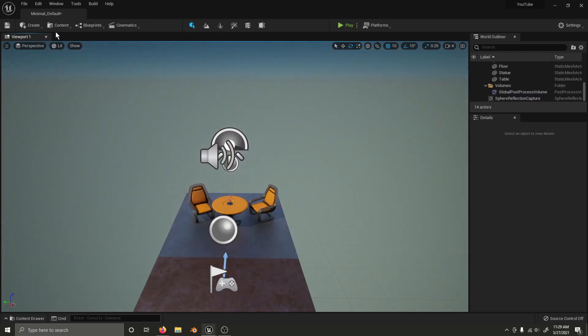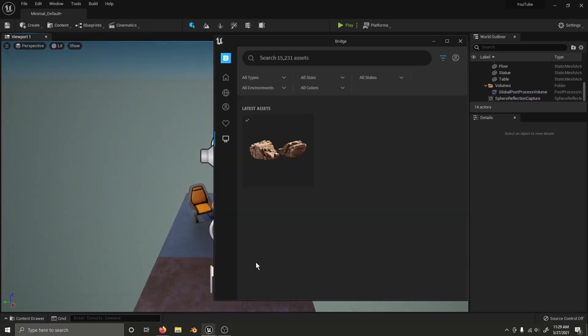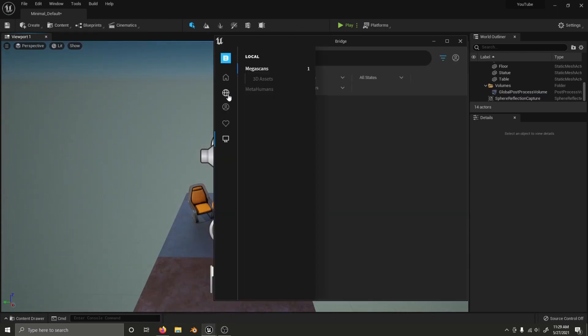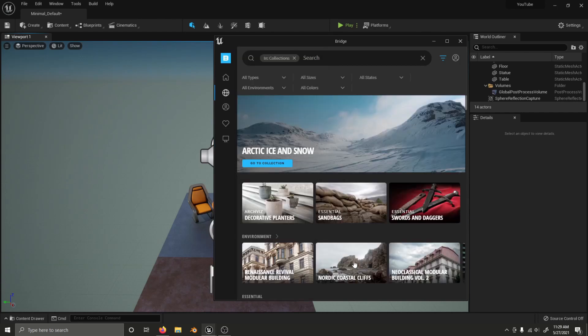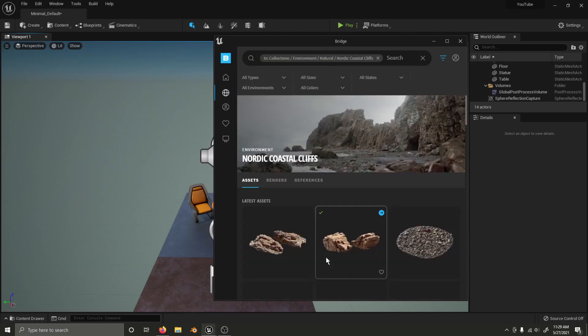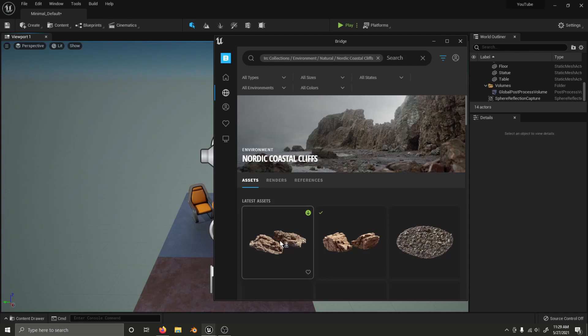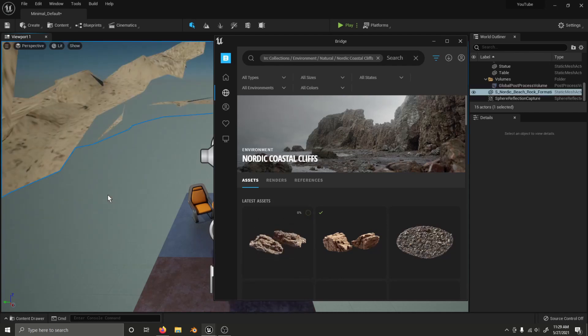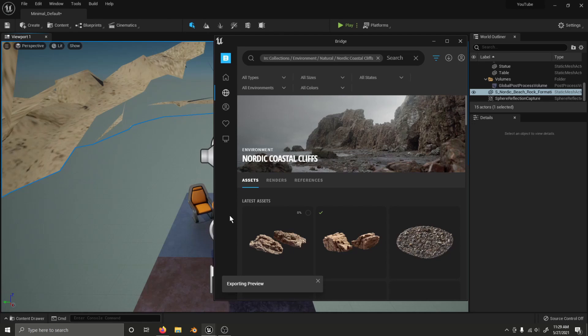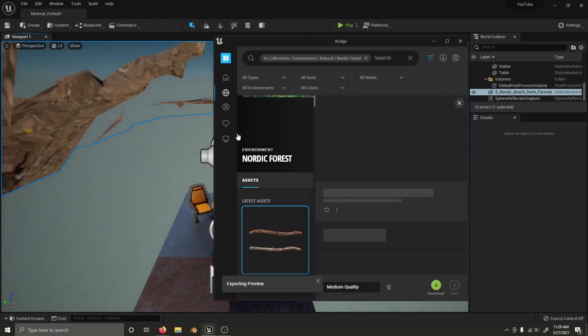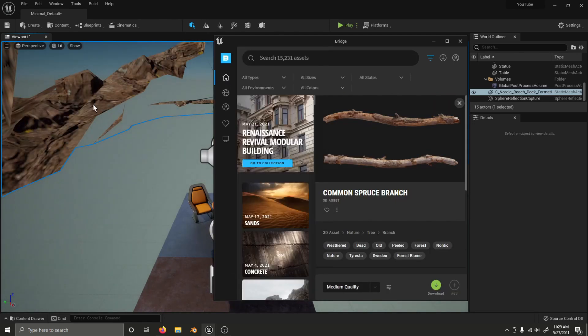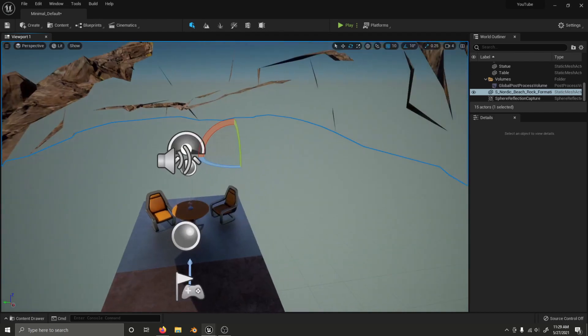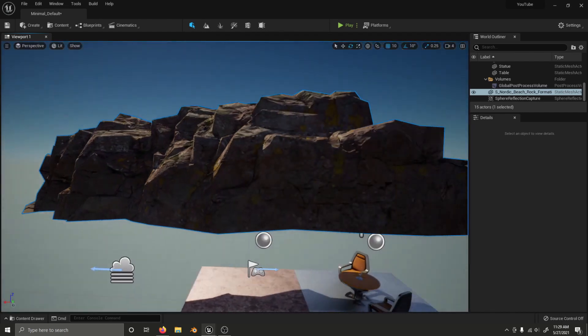You can also drag and drop assets you have not yet downloaded. Let's grab these rocks here and drag them in. They're not an asset that I've downloaded, at least the Nanite resolution. And I believe I dragged that in on medium quality instead, but oh well.